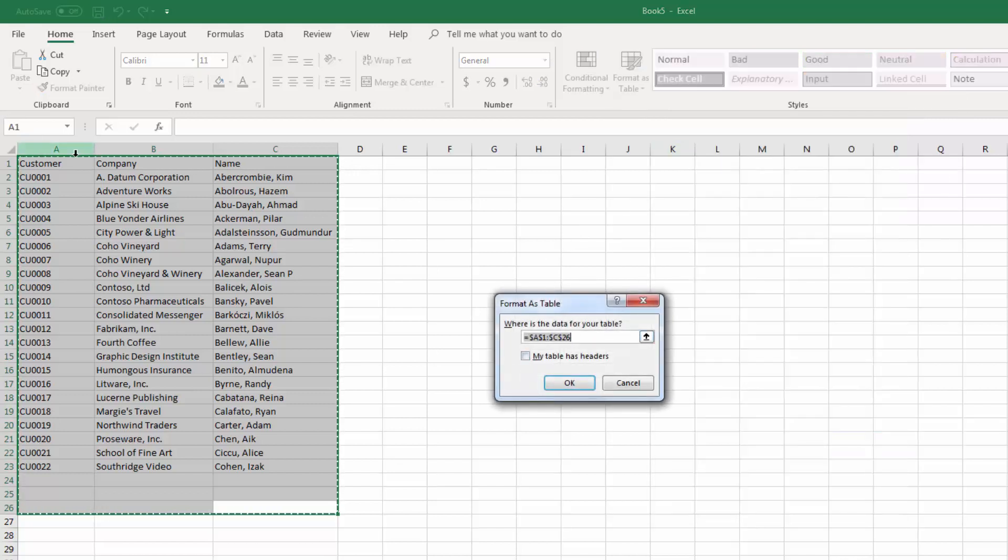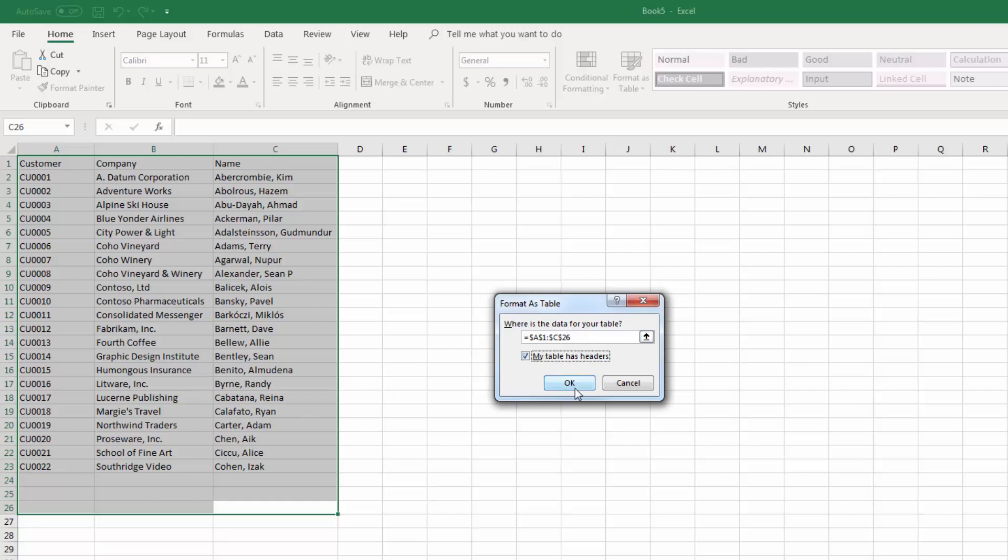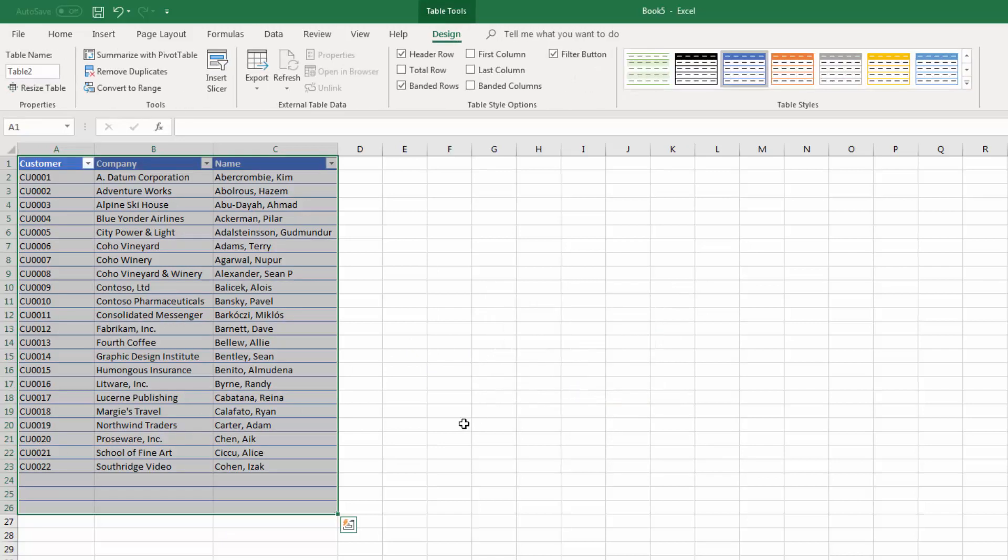Now my data does have headers, so I'm going to click here, my table has headers. And the selected area is going to be the area that I'm going to format, so I'll just click OK.